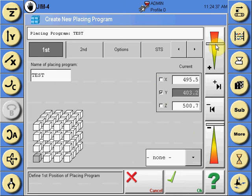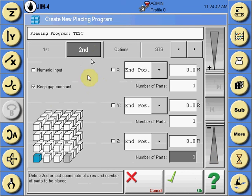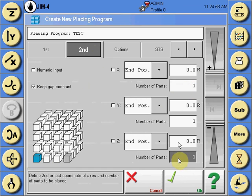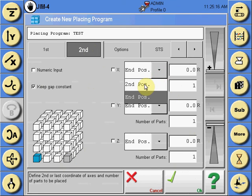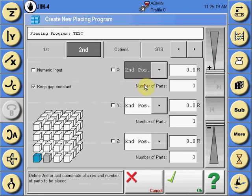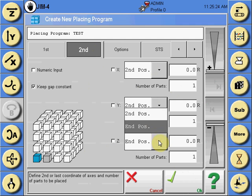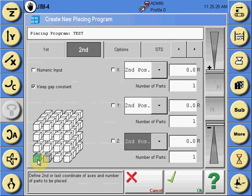Once this is completed, select the second tab. Here you can teach the relative distance between where the first part is placed and the end position — the last part — and input a total number of parts in that axis. The program will calculate and equally separate the distance between the first and end position coordinates. If preferred, you can instead teach the relative distance between the first and second position in the axes, which allows you to input the total number of parts in that axis placing program.